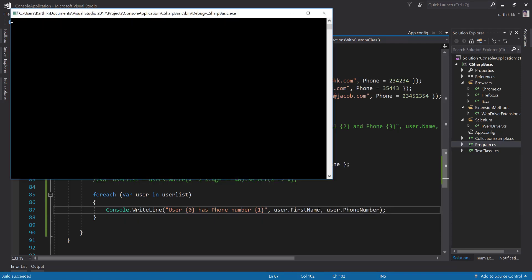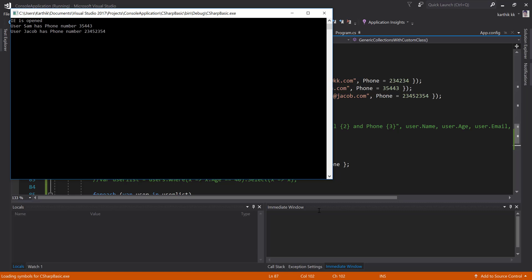Now if I run this piece of code, you can see that the user Sam has phone number this and Jacob has phone number that. That's how easy it is.